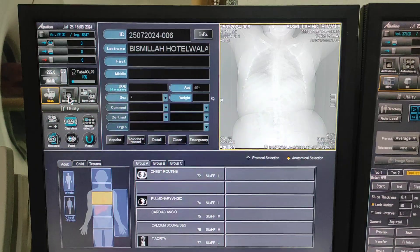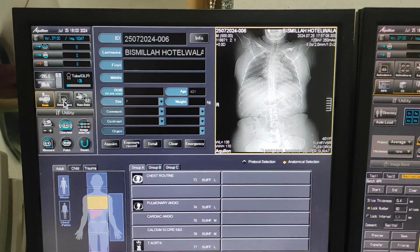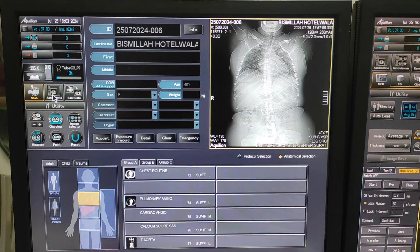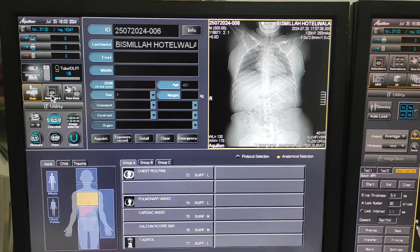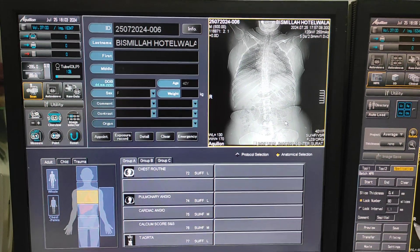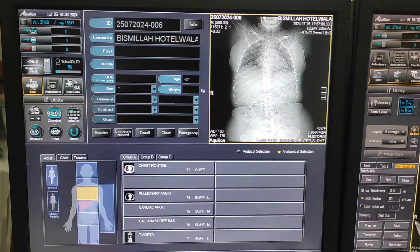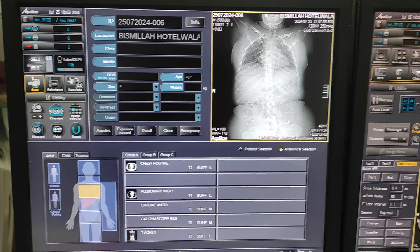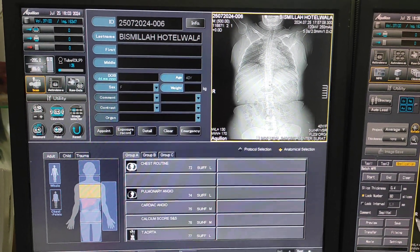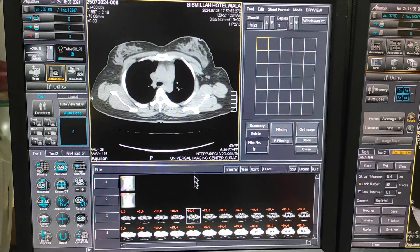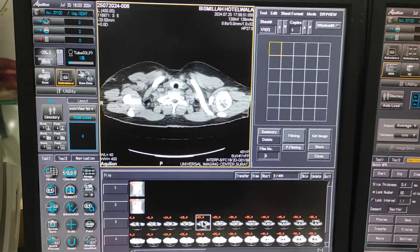Hello friends, welcome to my channel. Today I am going to show you how to do a CT scan pulmonary angio on a Toshiba 64 slice. First of all, we have to take a plain scan of the chest.